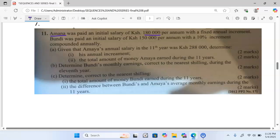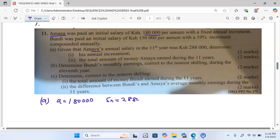Given that Amana's annual salary in the 11th year was 288,000, we are to determine Roman numeral 1: the annual increment. The first part tells us the initial amount paid to Amana is 180,000 and the amount paid for the 11th year is 288,000.